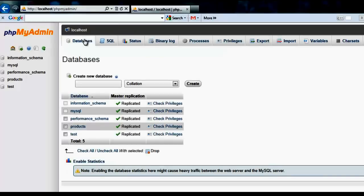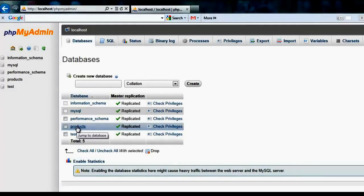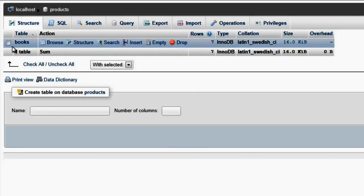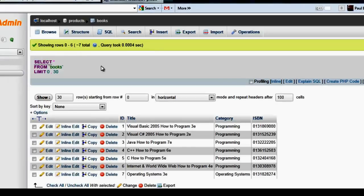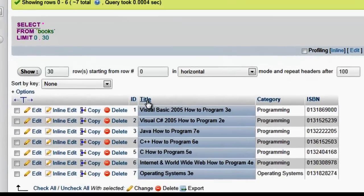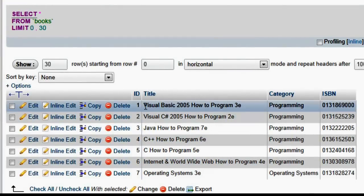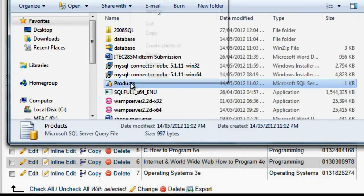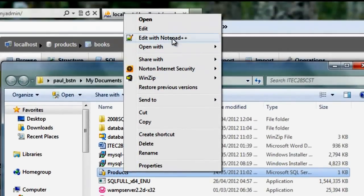So now we can peruse this database — select it. We jump to the database 'products'. In the database products there is one table, and there are seven rows with different items in those. Let's browse that database. Here we have the table we imported, and we can even pull out that table to show what's in it.